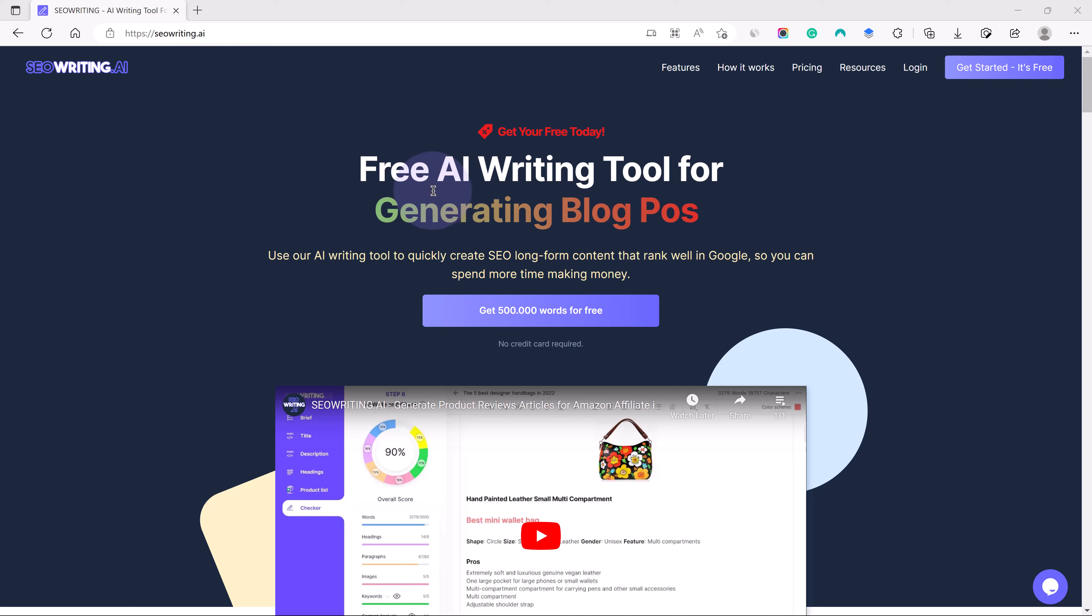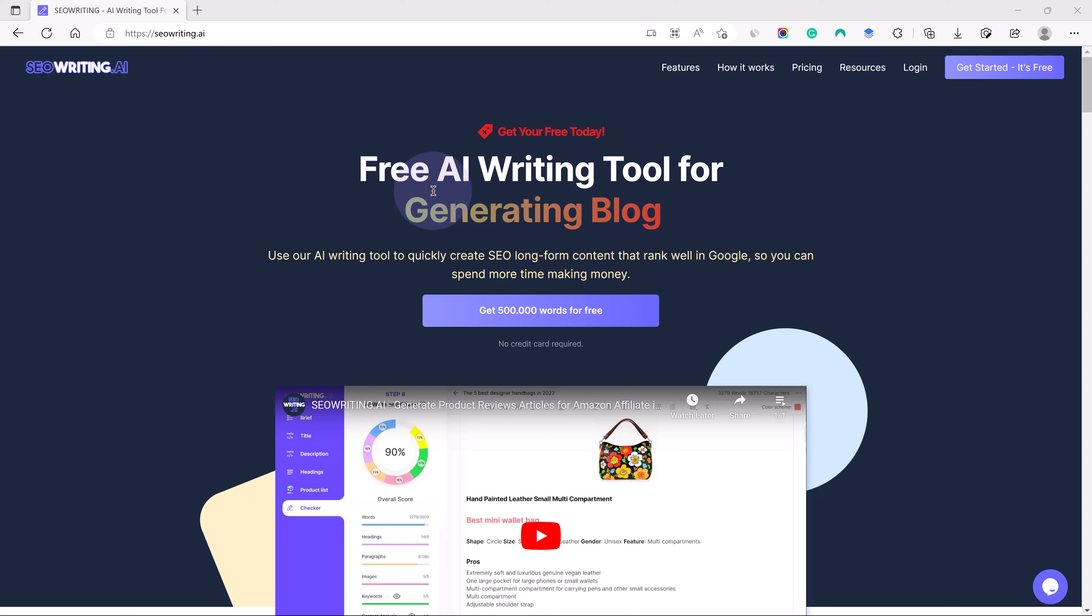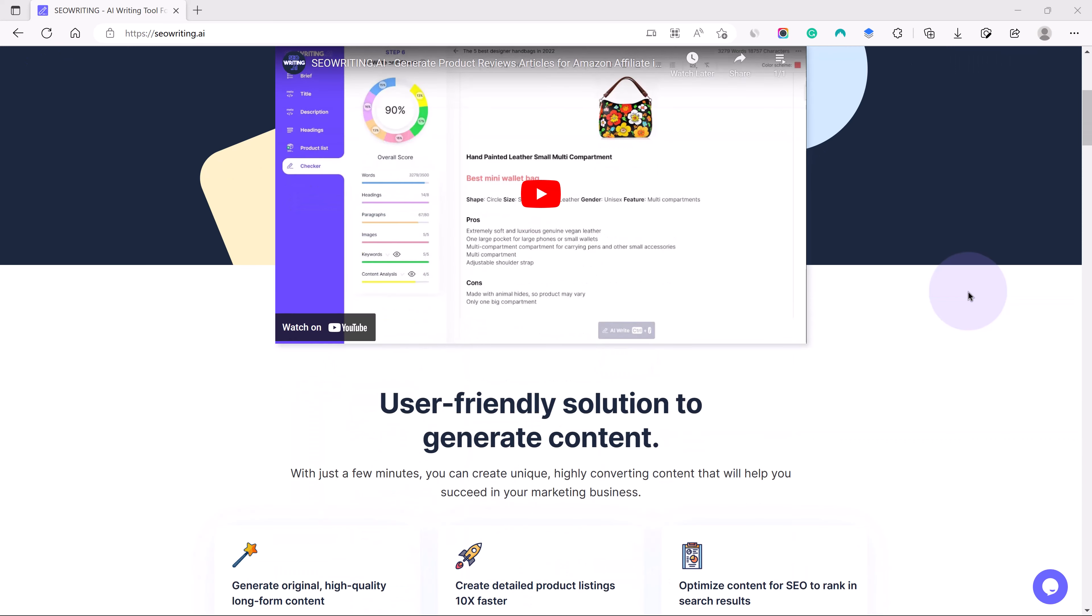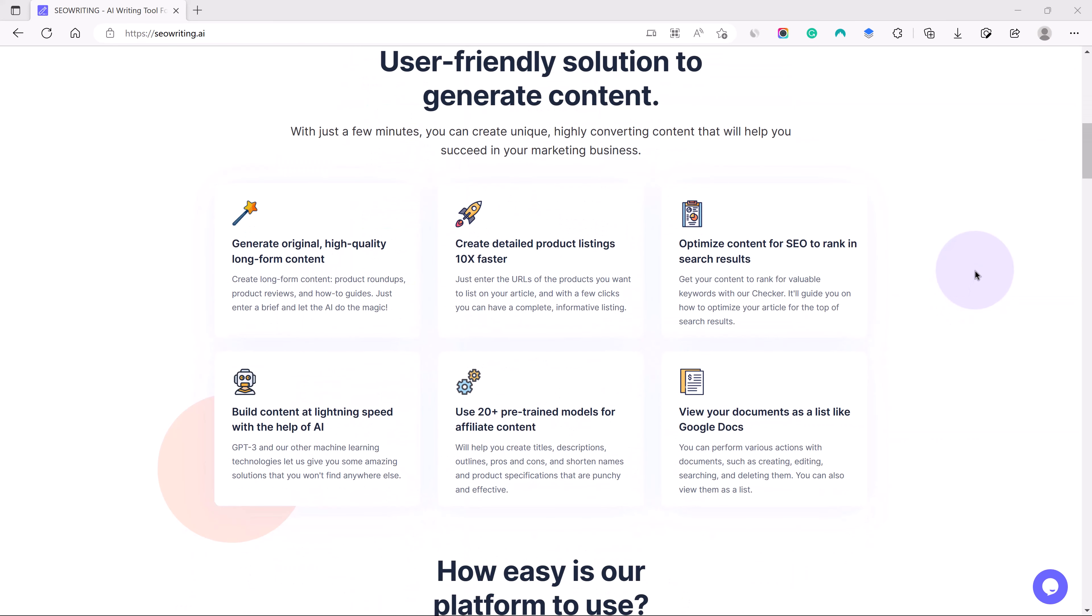Product reviews, product articles, product roundups, how-to guides, and all that kind of stuff. It is very helpful in creating long-form content, especially that can rank on Google. It takes into account GPT-3, the technology that is very popular in the market.